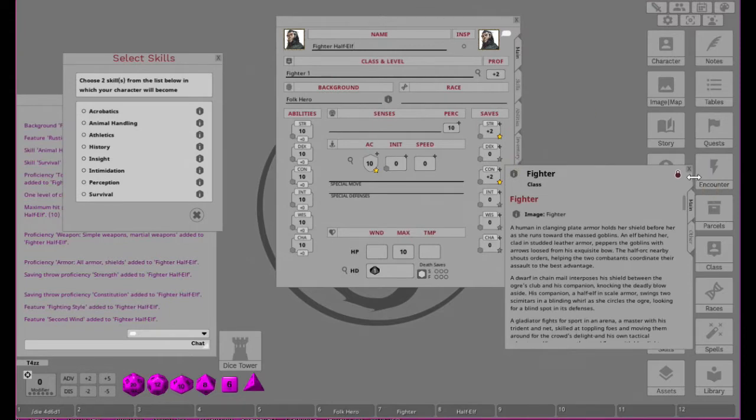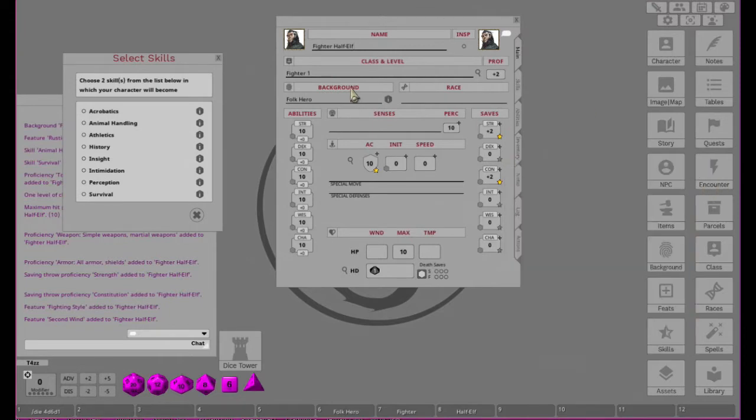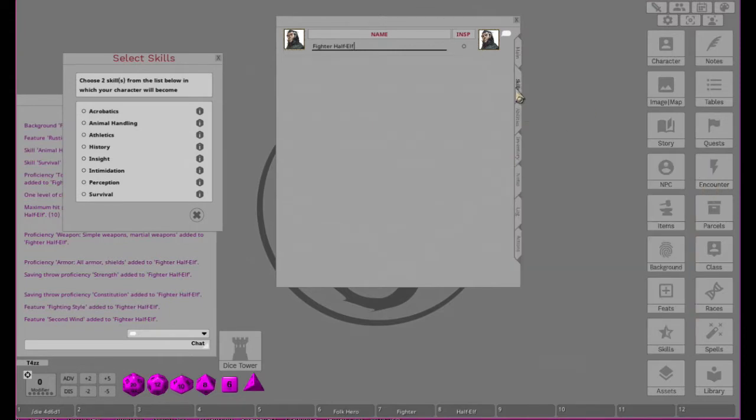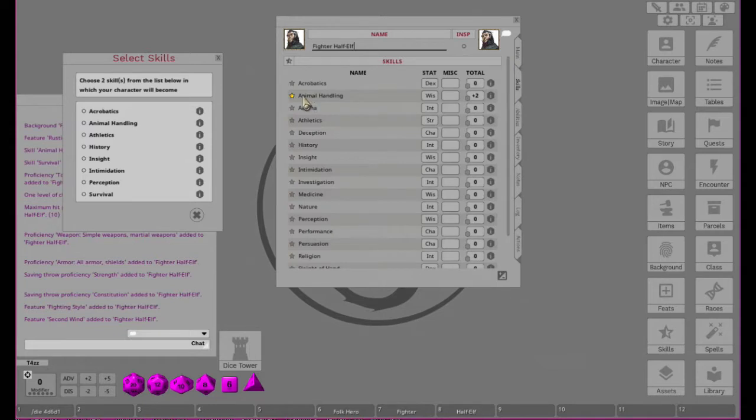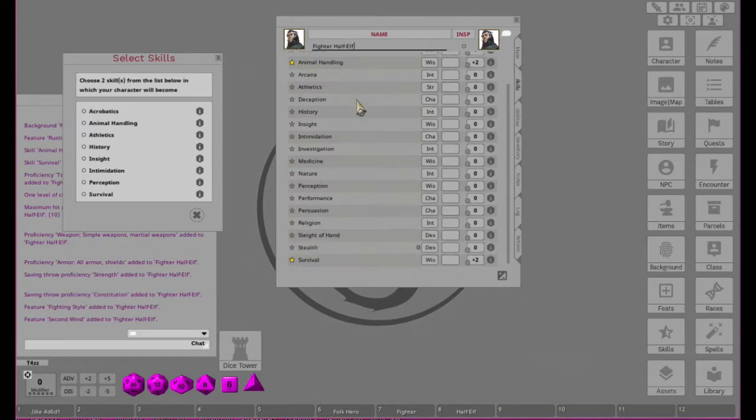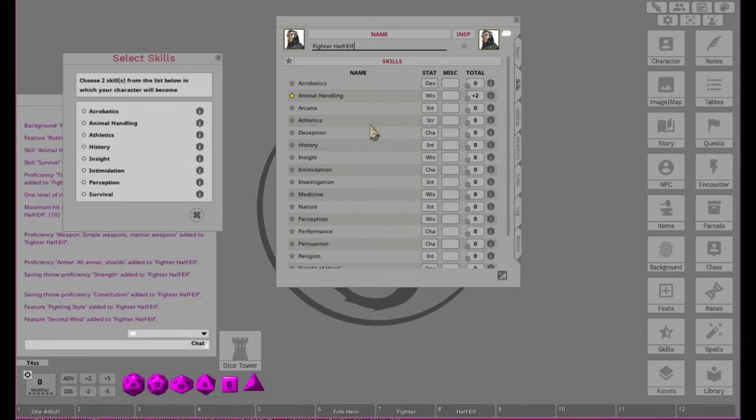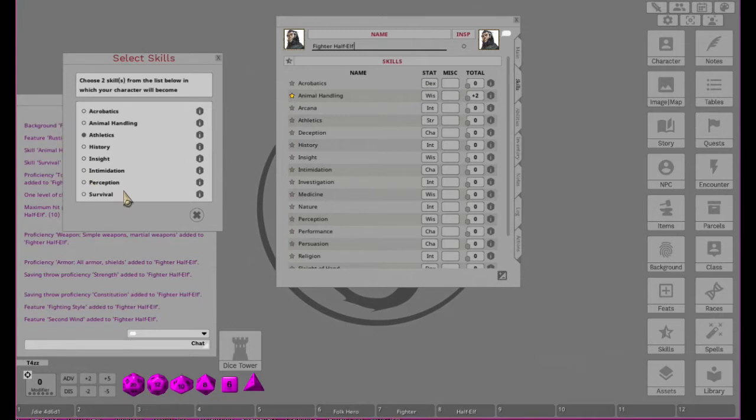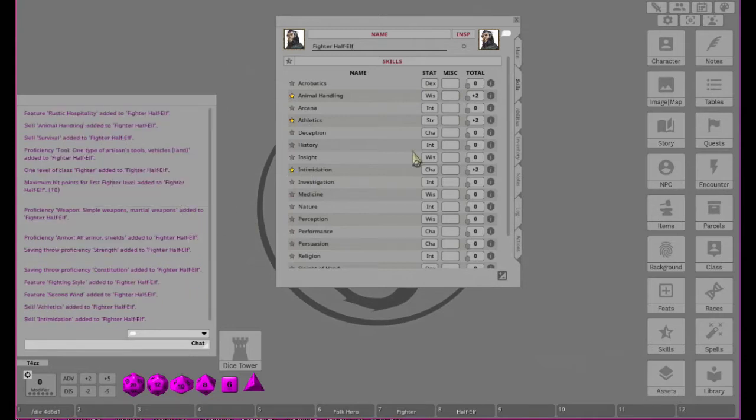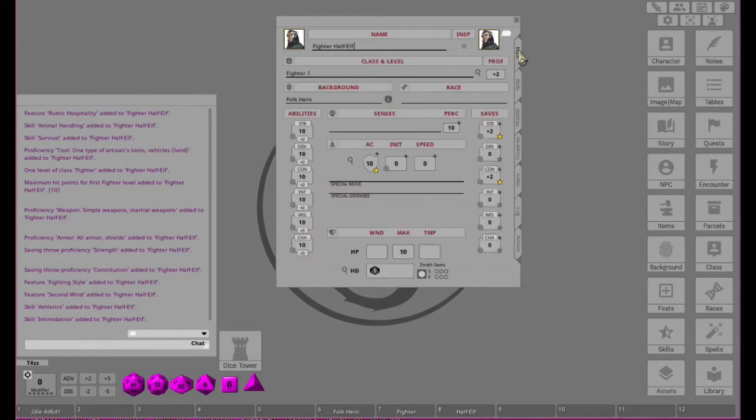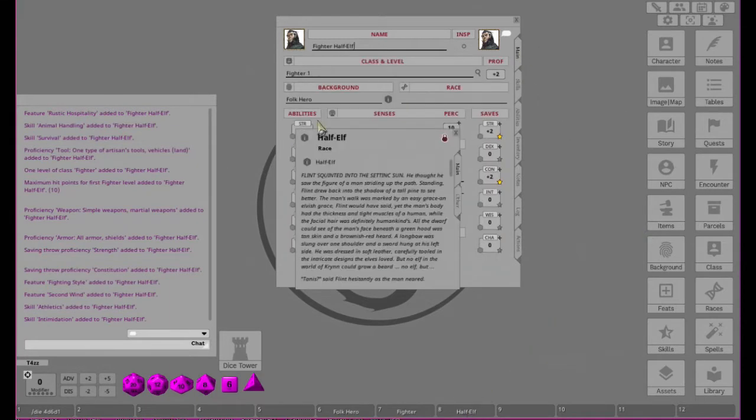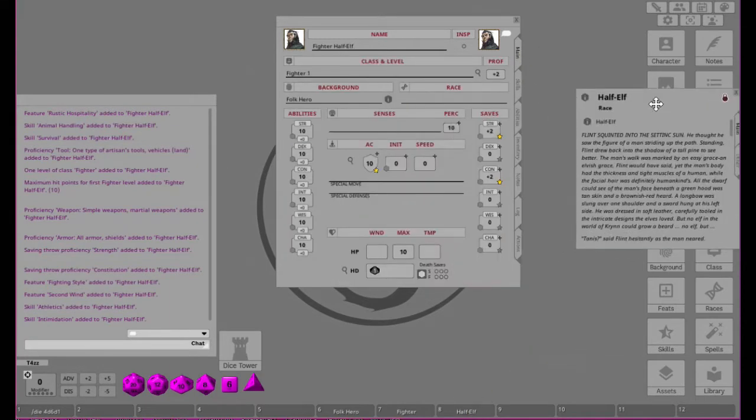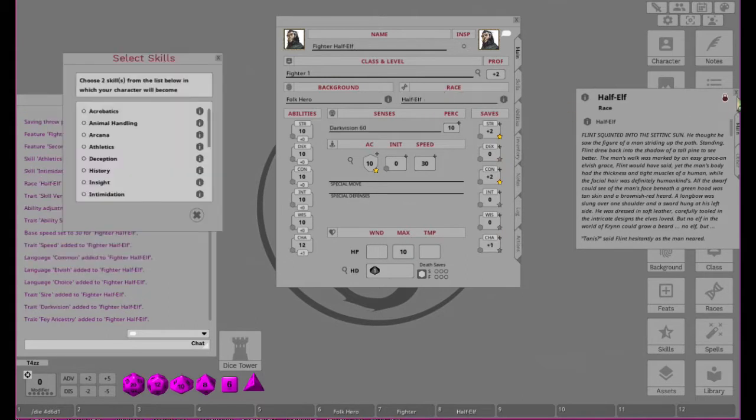He is a Folk Hero, so we'll go ahead and add in his background. And then we will go ahead and add in his Fighter, which will pop up this guy. We'll close that just for now. Go look at the skills he gets. As a Folk Hero he gets Animal Handling and Survival. Cool.